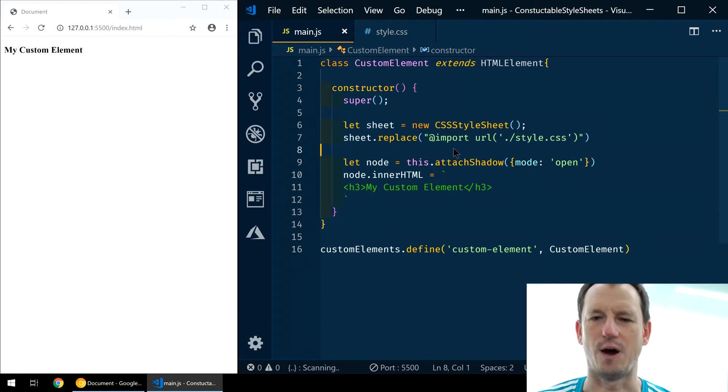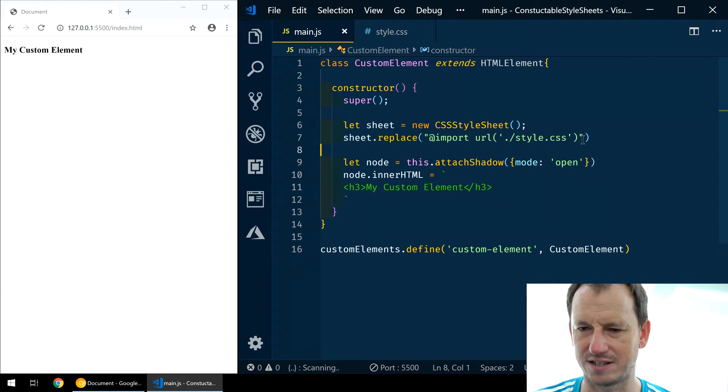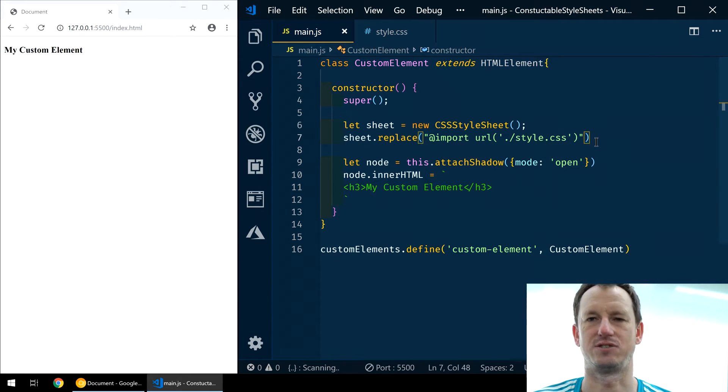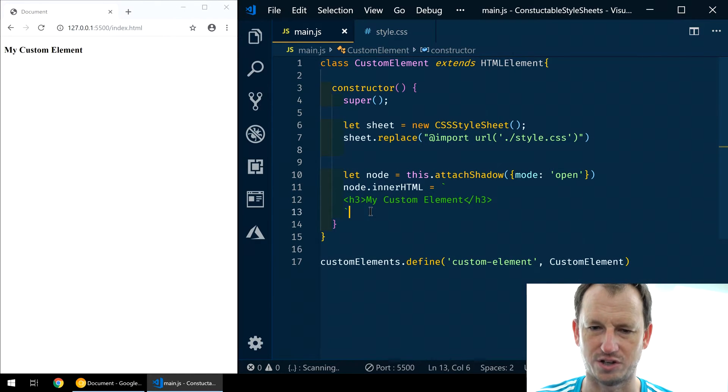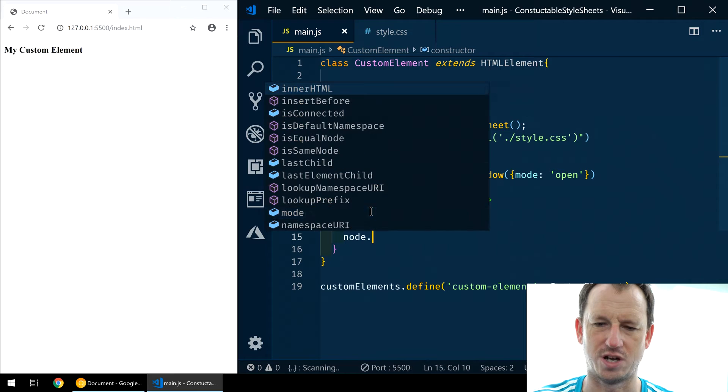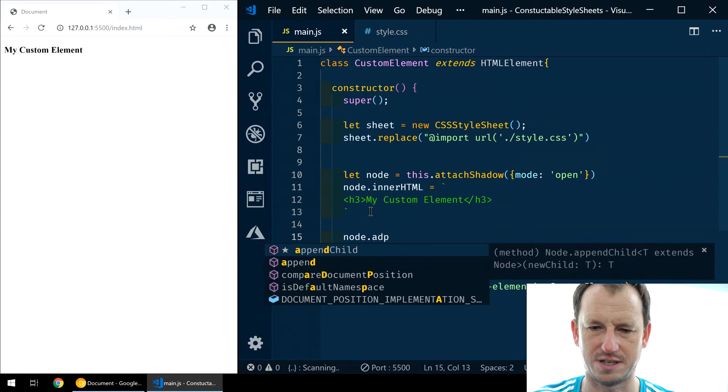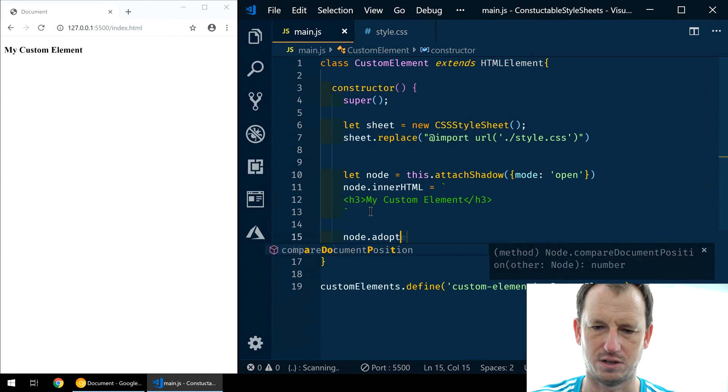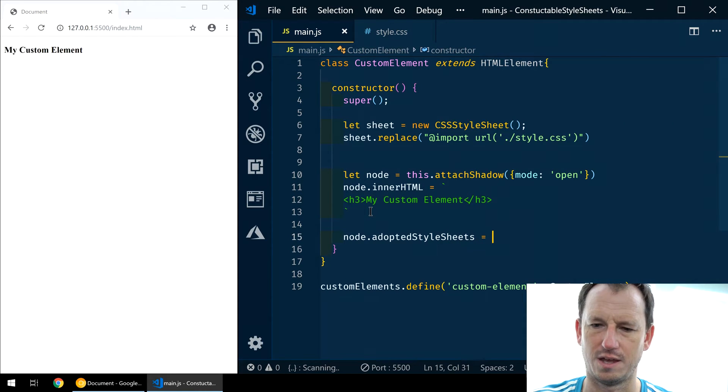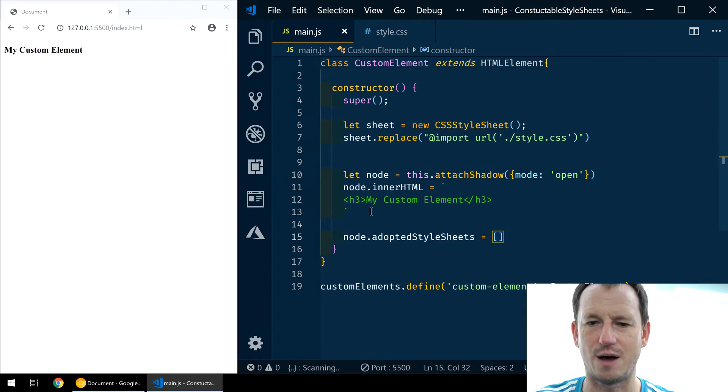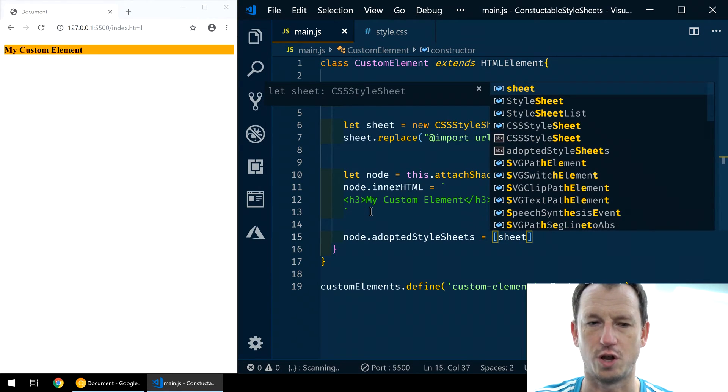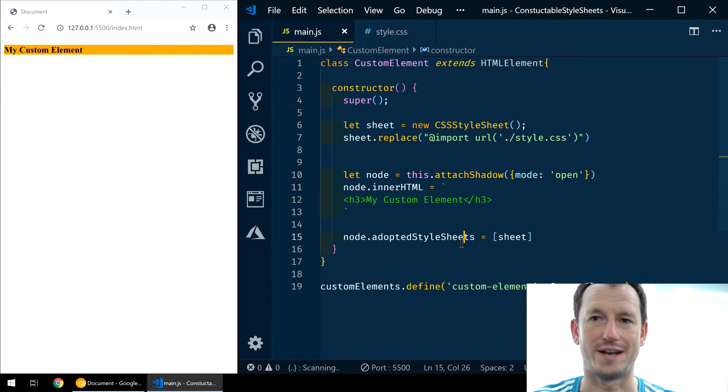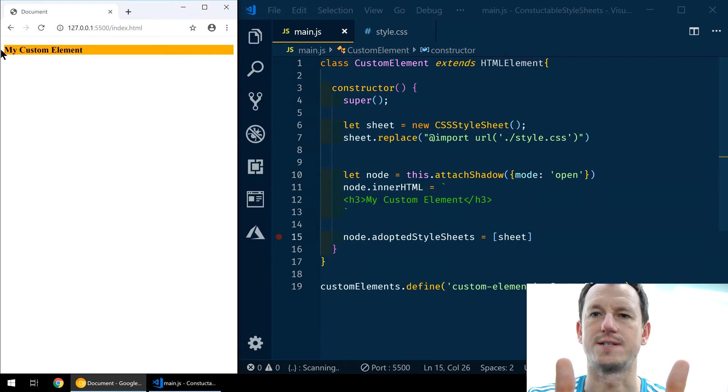What we need to do now is, so we've created our style sheet, we've brought it in, we've got this object. Now we need to attach it to our web component. So we can come down here to our shadow reference, which is node, and say adopted style sheets. Adopted style sheets equals, and then it's going to be an array of our objects. And we've just got the one, so it's sheet. There it is. It is orange. It worked.